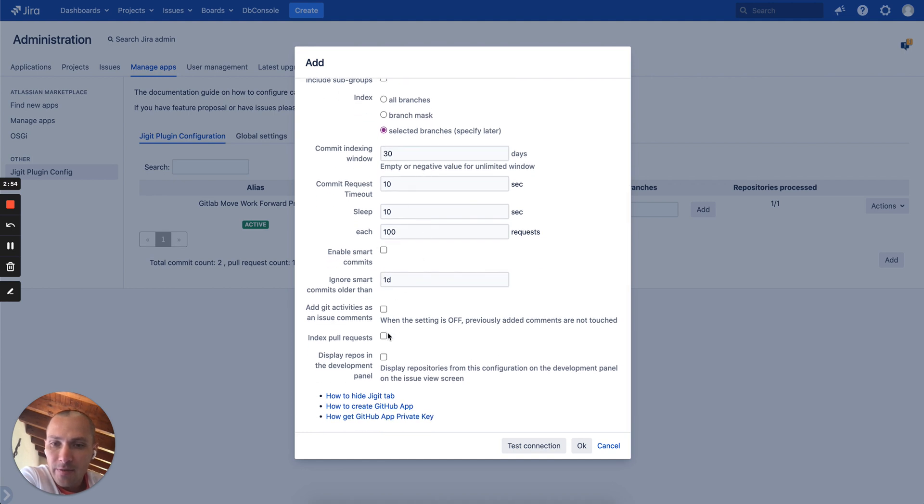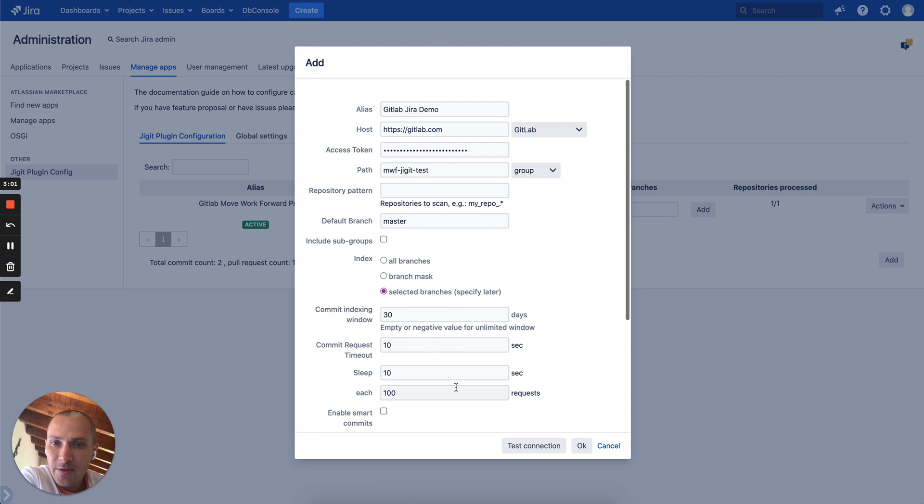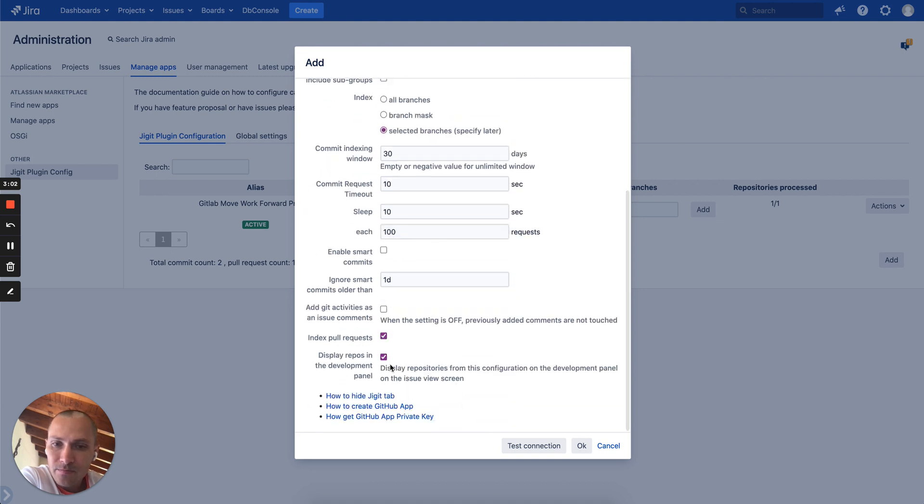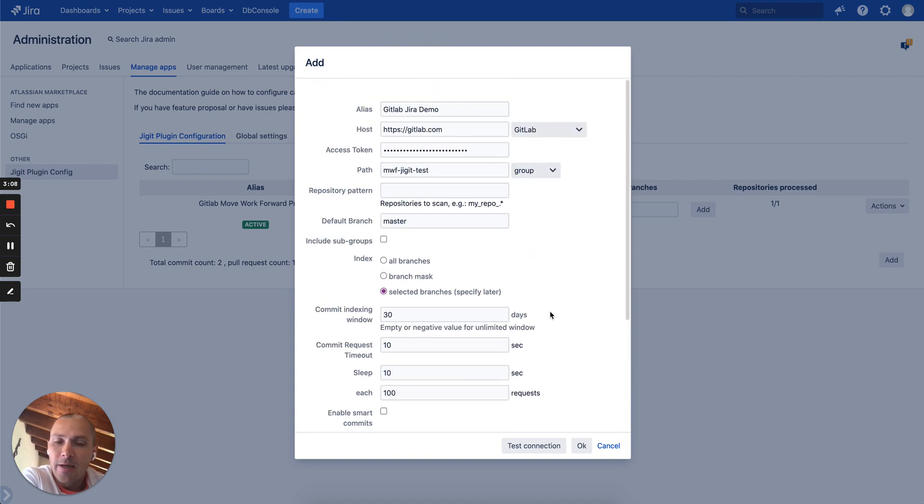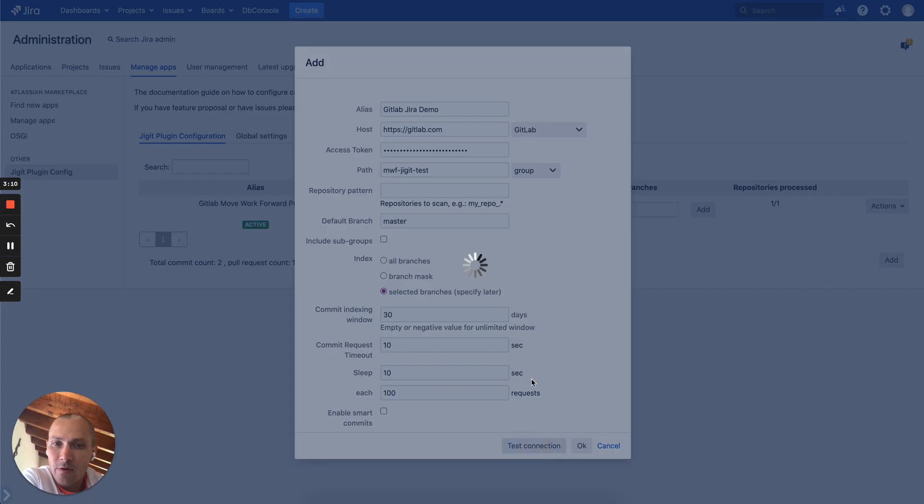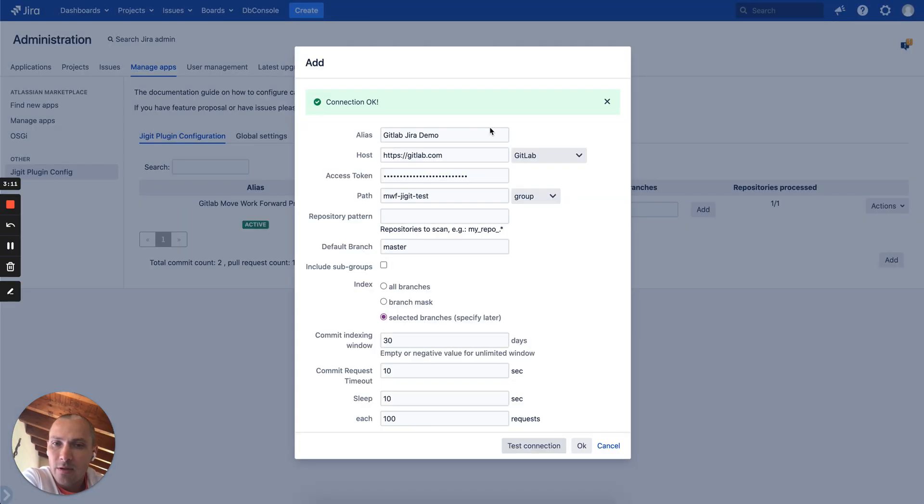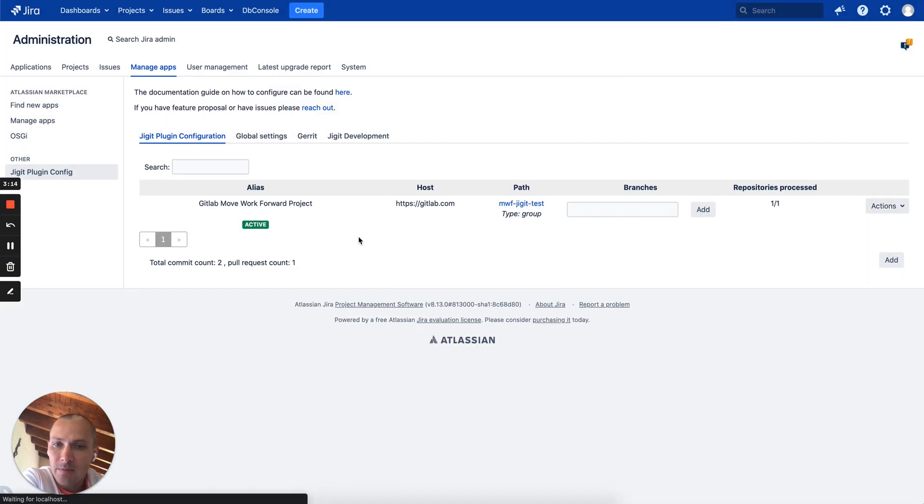As well as we want to index pull requests and display these reports from this configuration in the development panel. Otherwise it will only index pull requests and commit messages and link them to an issue. You test the connection. If it's okay you will save it. It will appear here.